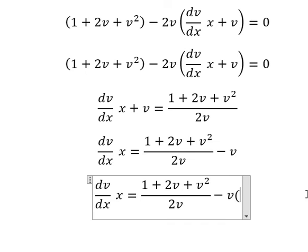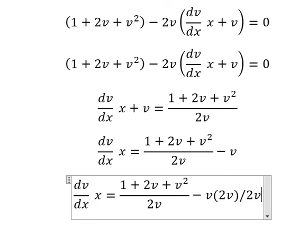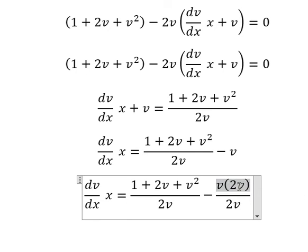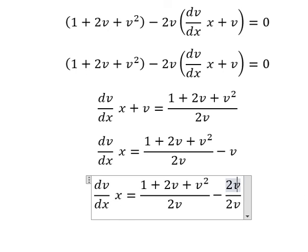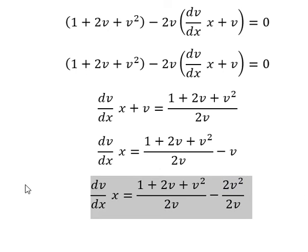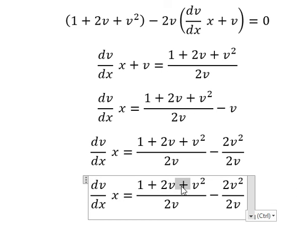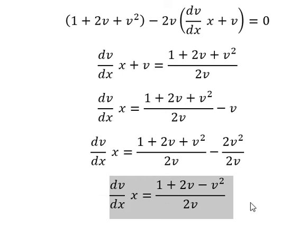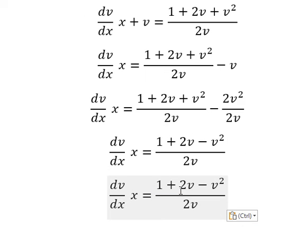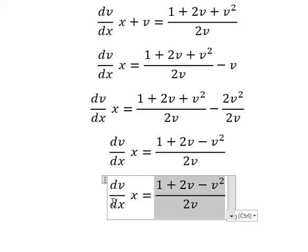We do a common denominator. This gives us 2v squared. We have a negative sign here. So this term I will put to the left, and the x terms we put to the right.